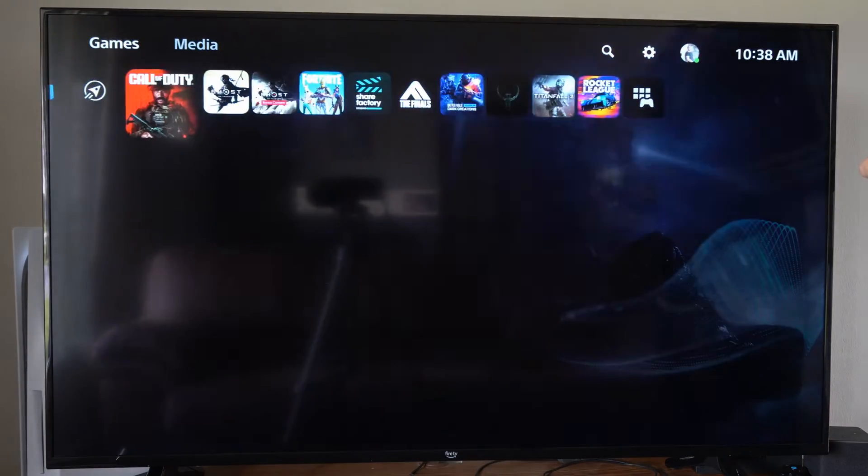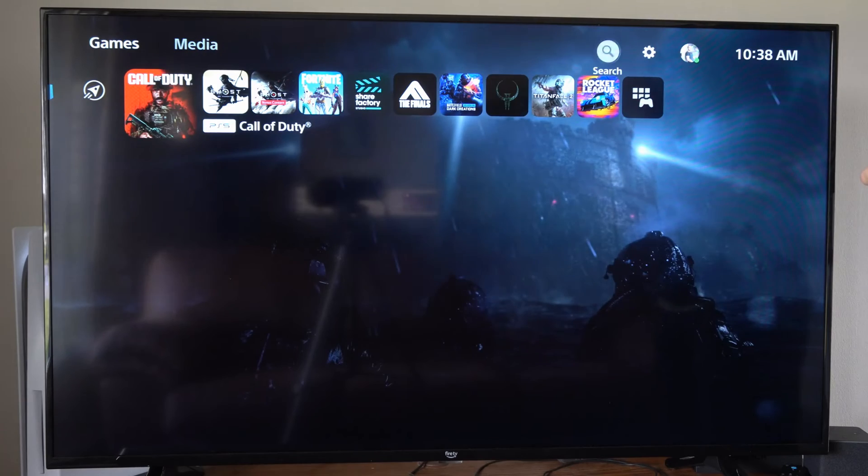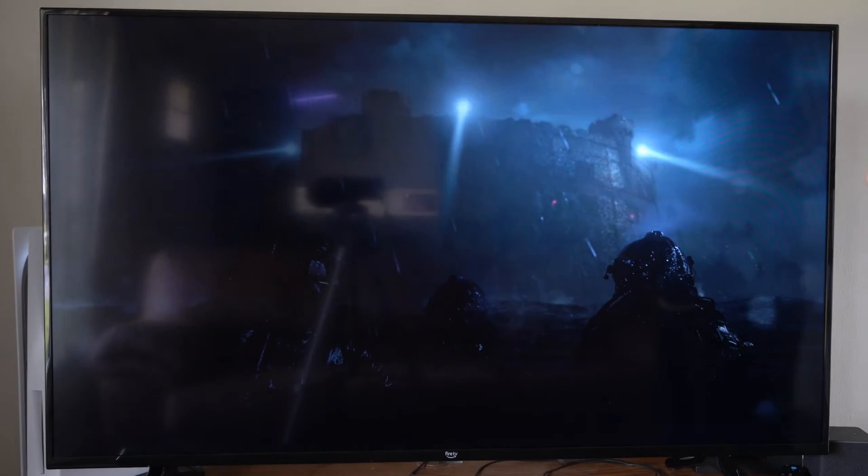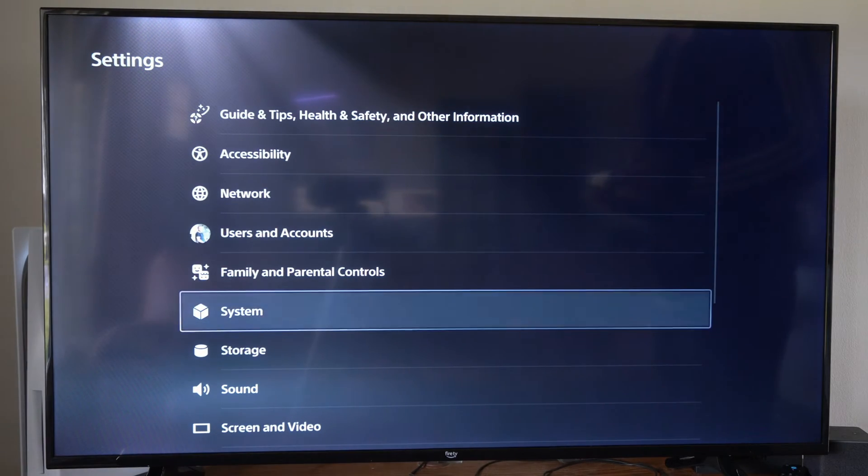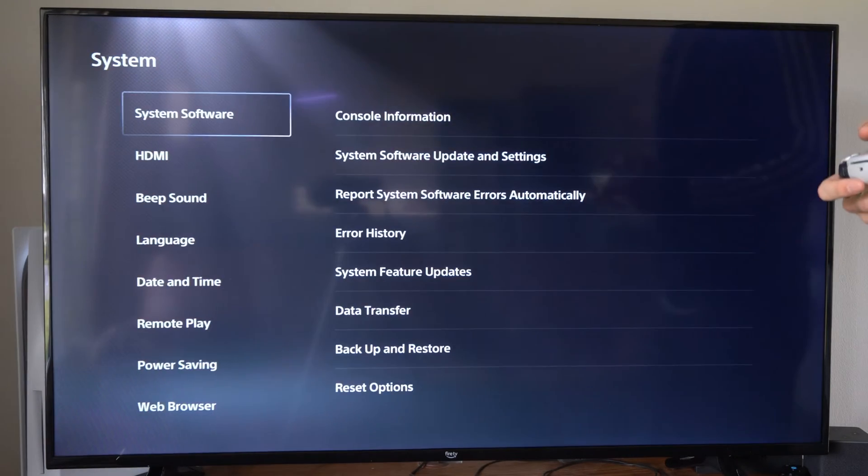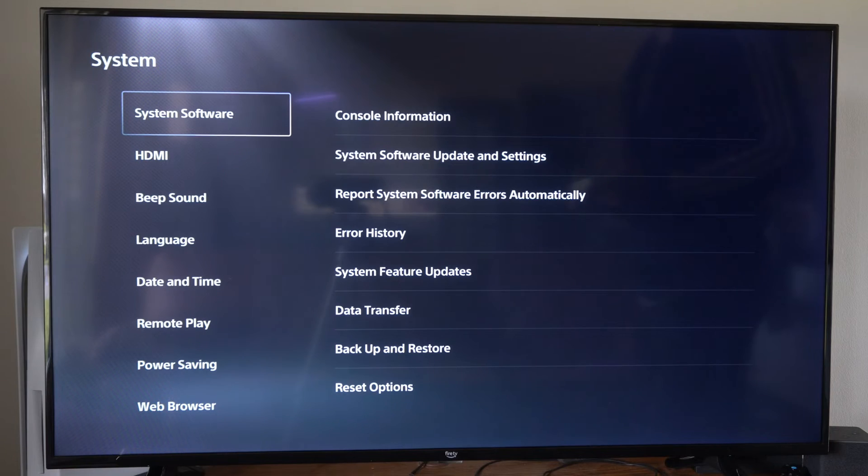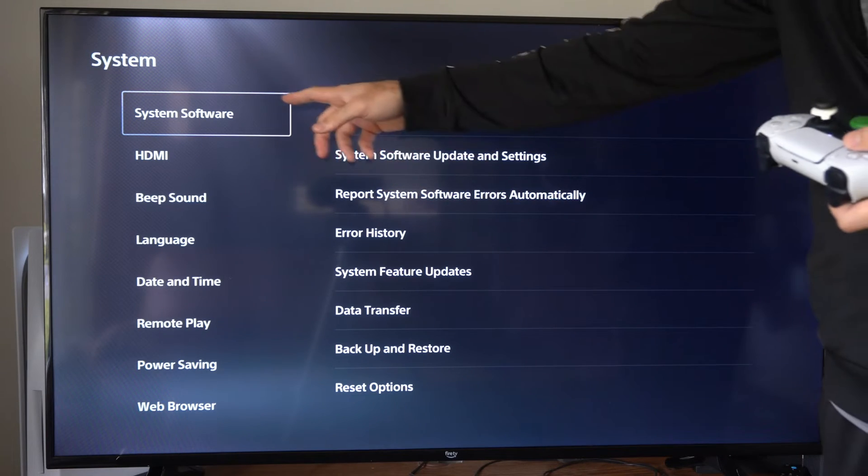Now let's go back to the top here and go to settings. Select this. Let's scroll on down to system. Now under system we want to go to system software.